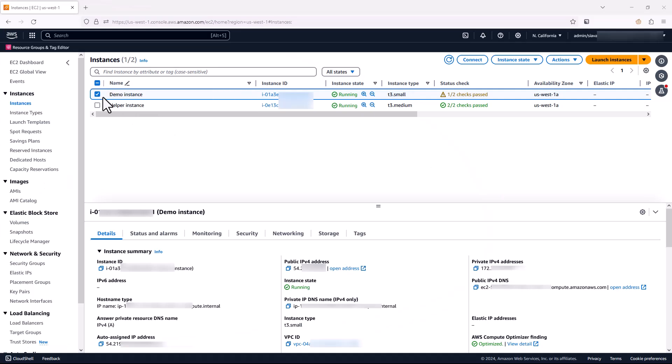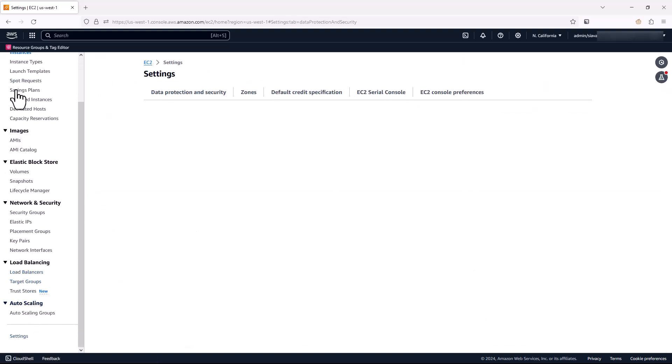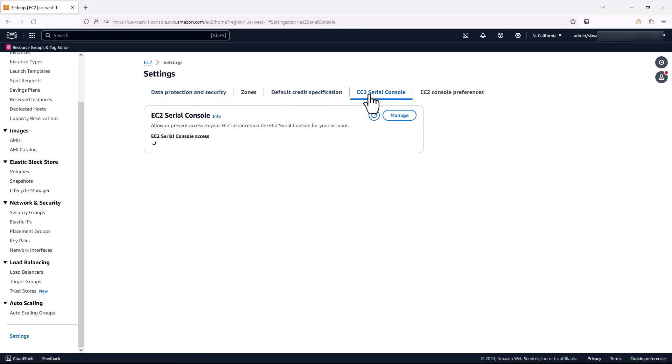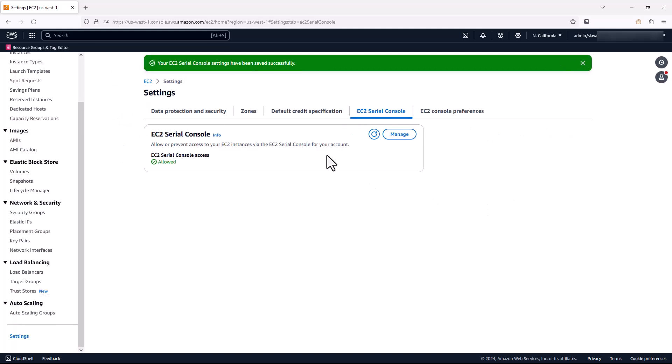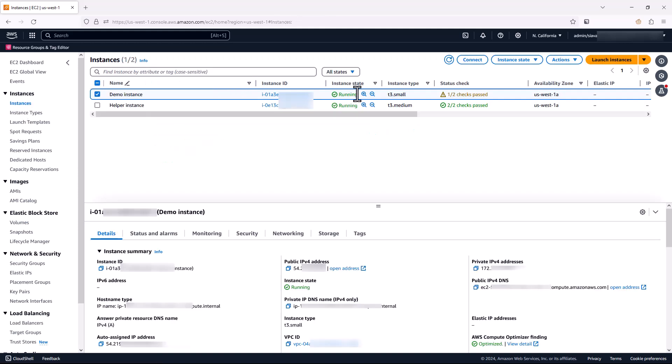For the demo, I've created this demo instance which is failing health checks and it's unreachable. To connect over Serial Console, first we need to come under EC2 settings and go to EC2 Serial Console and manage and enable EC2 Serial Console Access. But this is still not enough because we have to go to the operating system and at the OS level, we need to enable the BCD configuration.